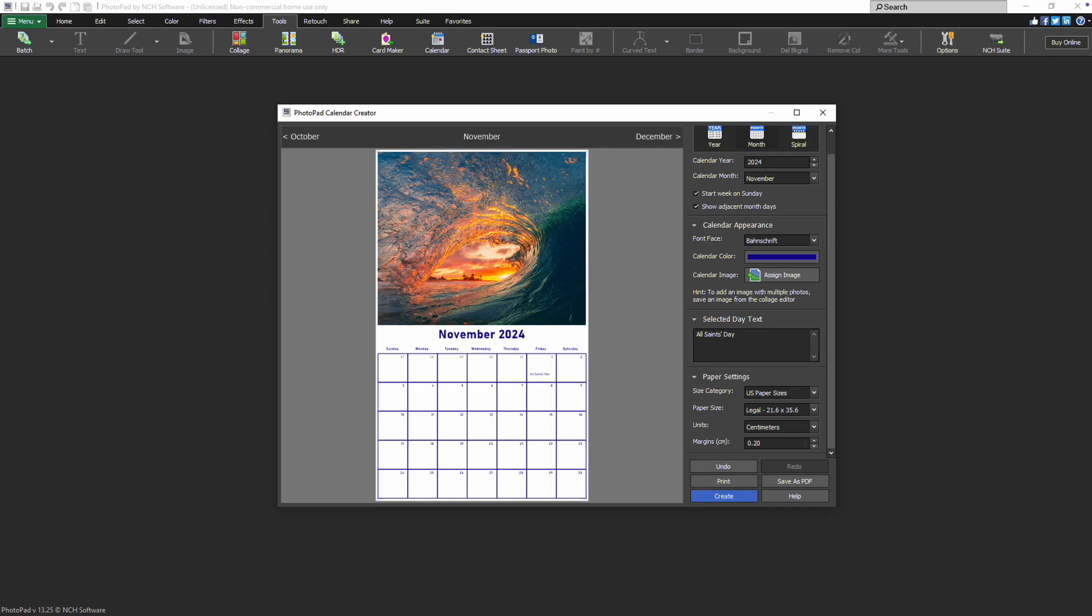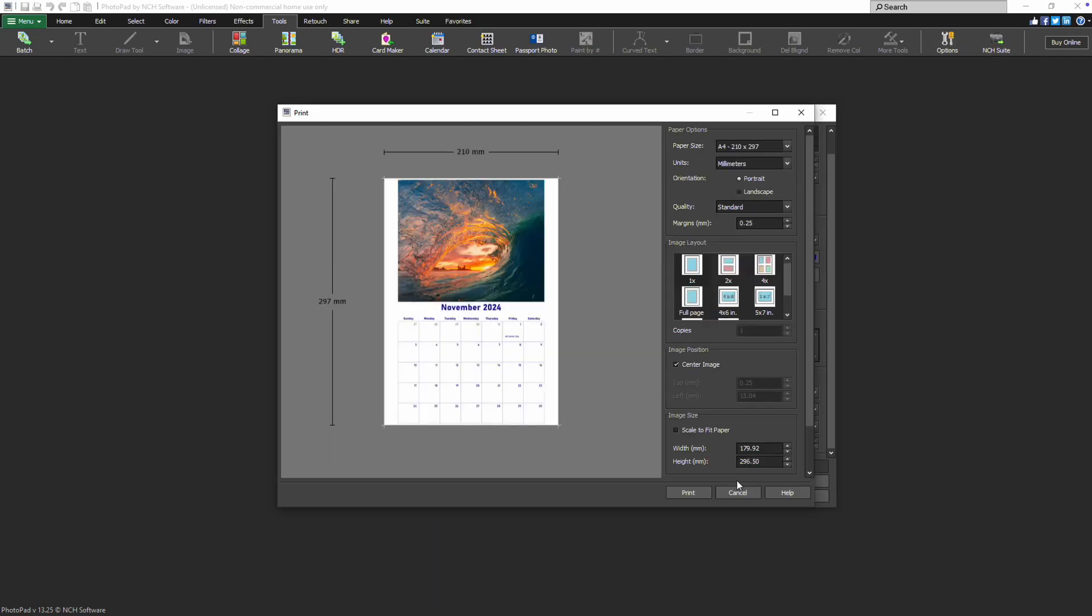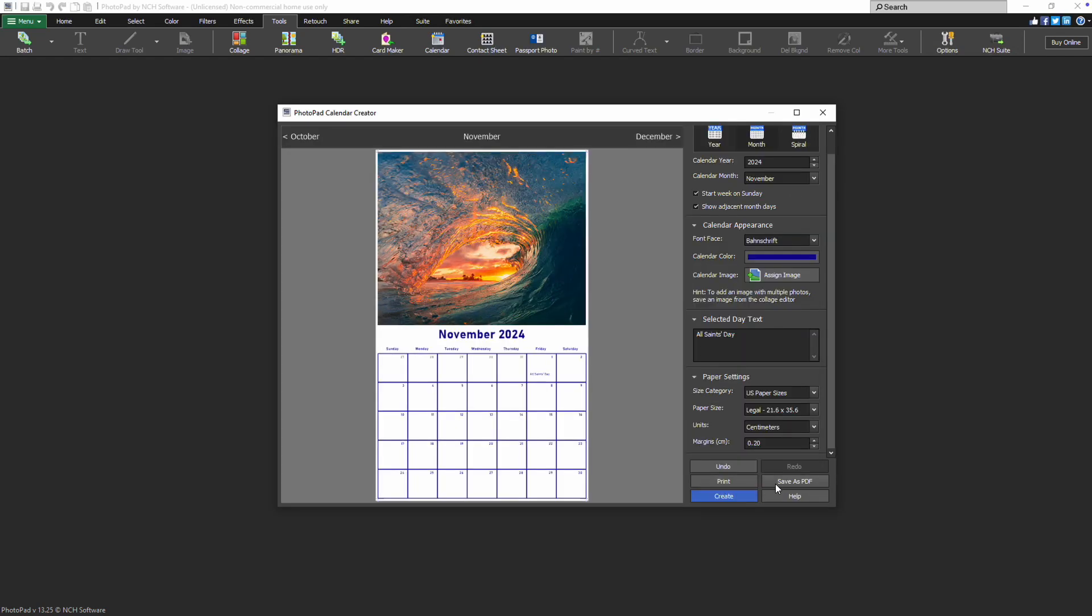Once you are satisfied with your choice, click the Print button to open the Print dialog and print your calendar. To save it as a PDF, click Save as PDF.